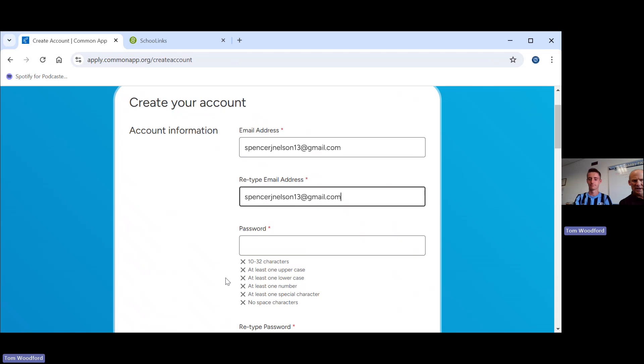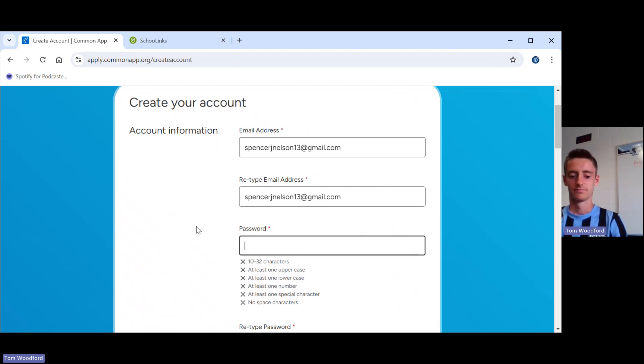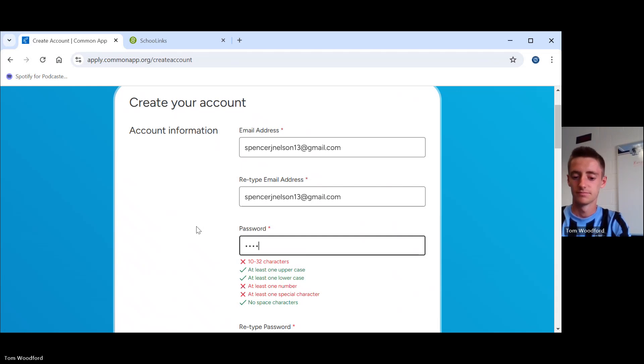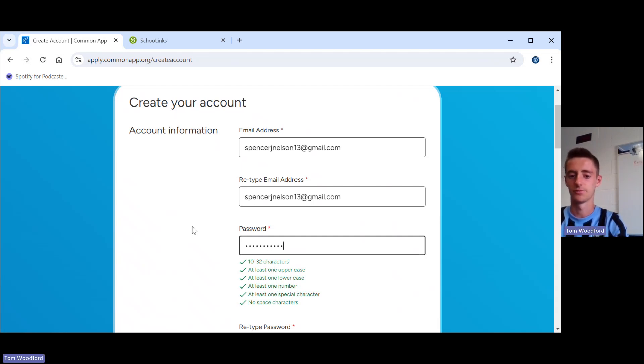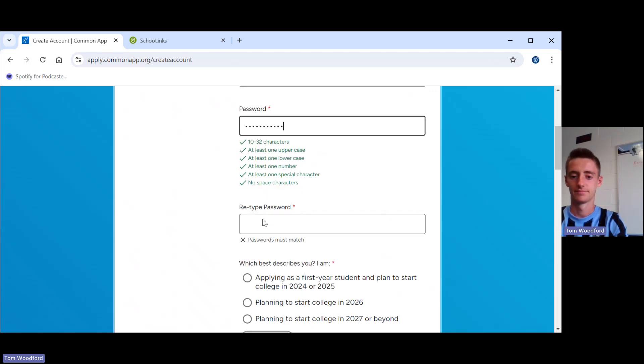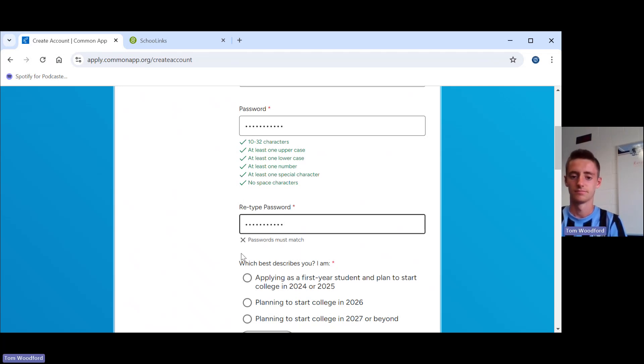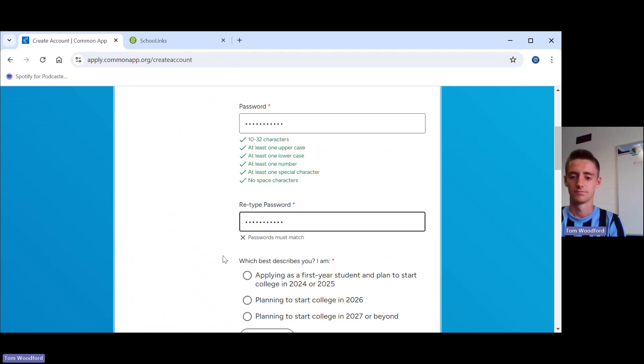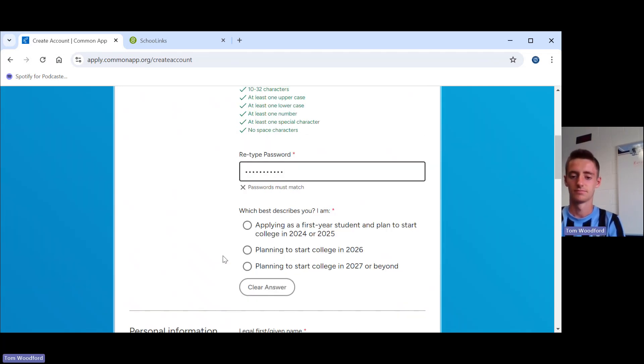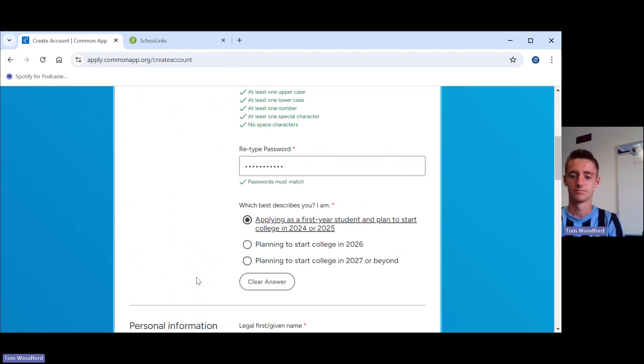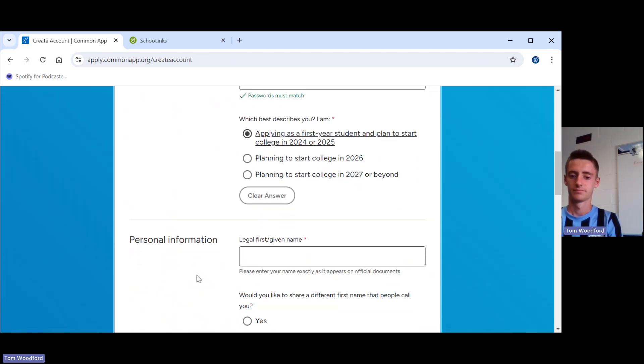The password has to be 10 digits long. It needs to have a capital letter, a number, and a symbol as well. Then you have to type it in again. I would encourage you after you do this to put this in your phone. You definitely want to put that in your phone so you have your email that you used with the password.